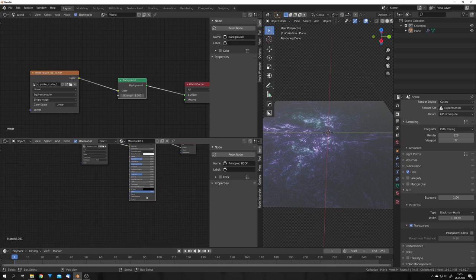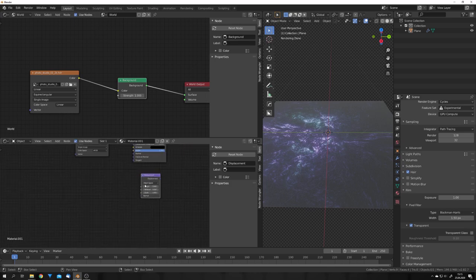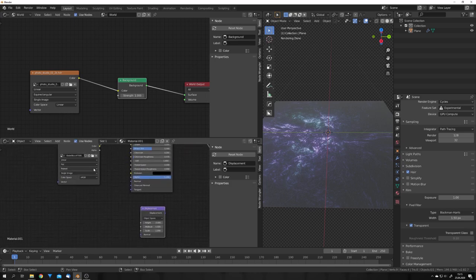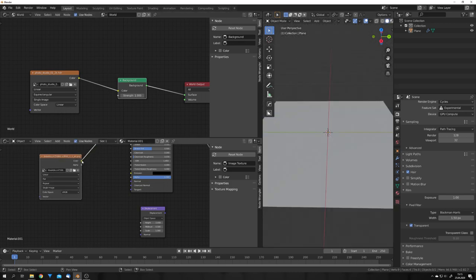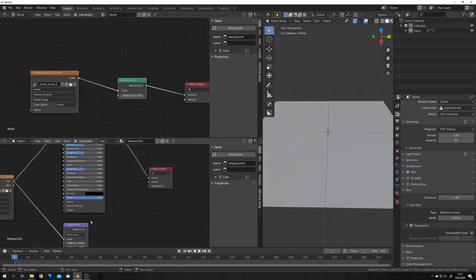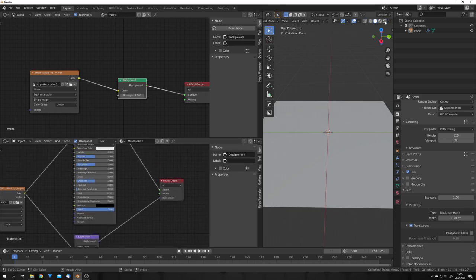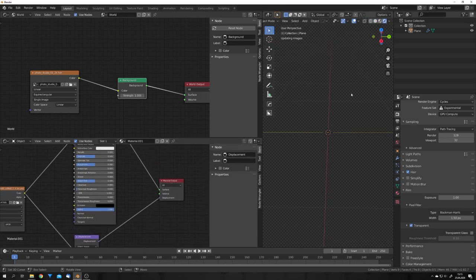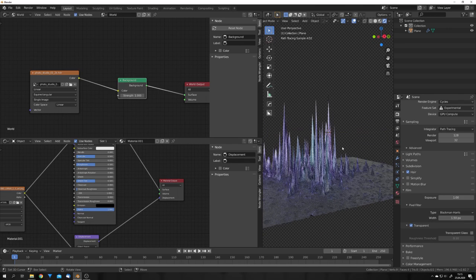The displacement is also really easy. We can just add in a displacement node output. And then plug the color into the height input and also plug the displacement output in the displacement input of the material output. And just like this you get this kind of a displacement.